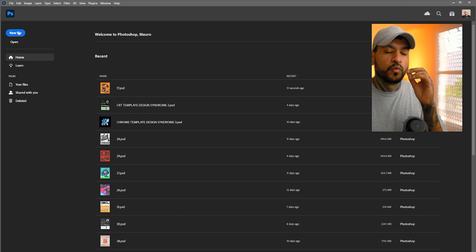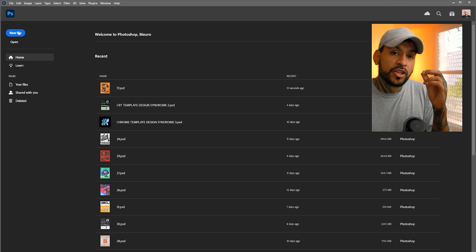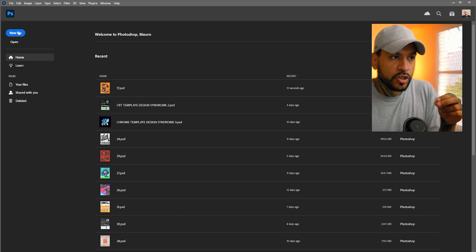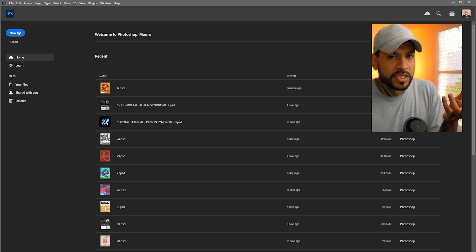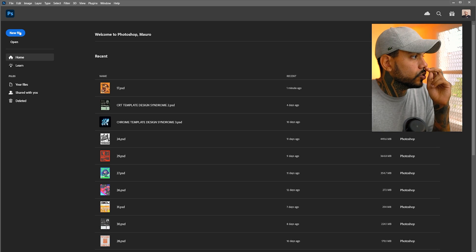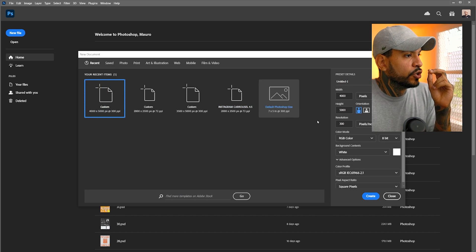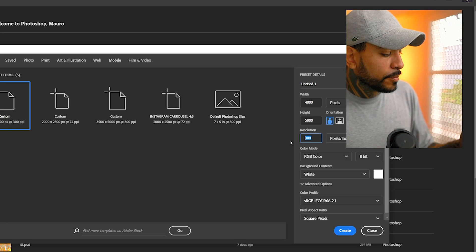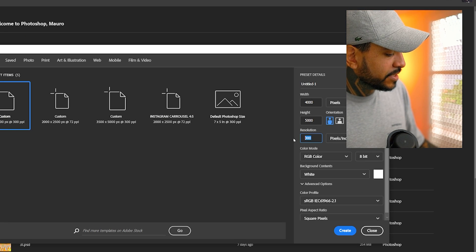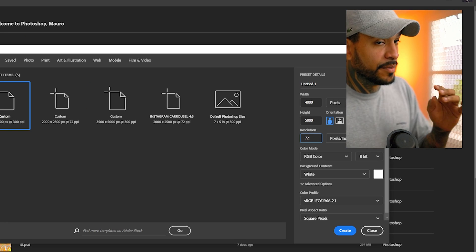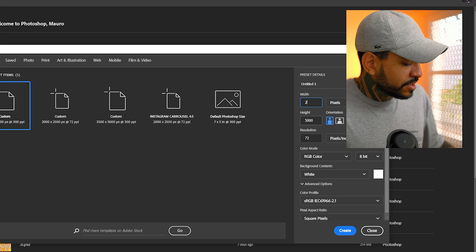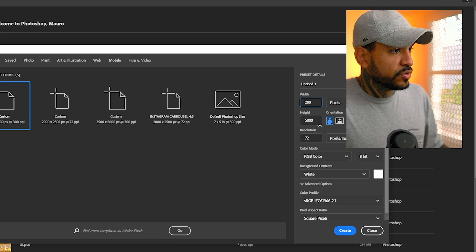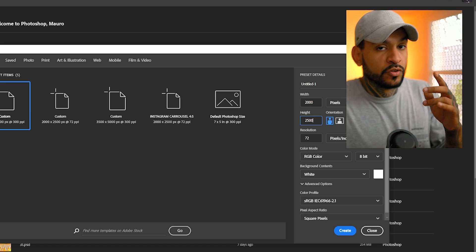If you want to come in and make changes later for whatever the case may be, you have it in full resolution. So let's just close this. And now what we're going to do, we're going to create a new file that is going to be the one that we're going to produce the Instagram images on. So to do that, let's do new file. Let's drop the resolution this time to 72.